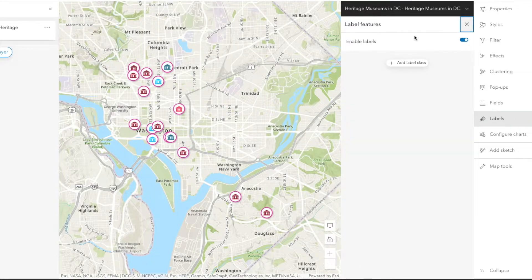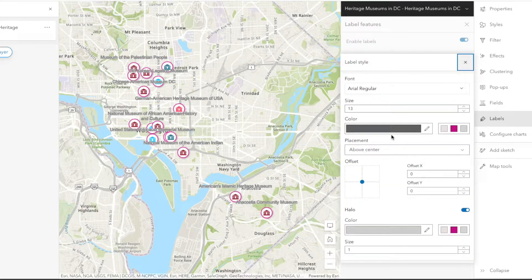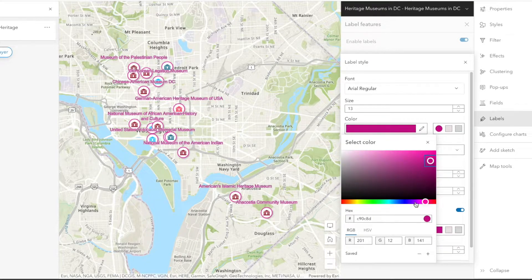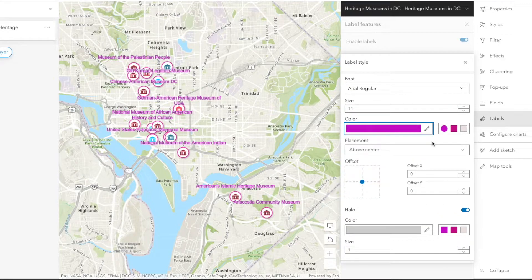Next, we can enable labels since it's important to know which museums we're viewing and where they are situated. We can design the label by including the museum name at the label field and editing the label style. Let's go with purple to complement the fuchsia outline of the data points and make sure the colors contrast so users can clearly see the words. We want to increase the size of the label to 14, which makes the label legible and clear but not overpowering. We can also adjust the positioning and give the lettering a halo for clarity against the map.